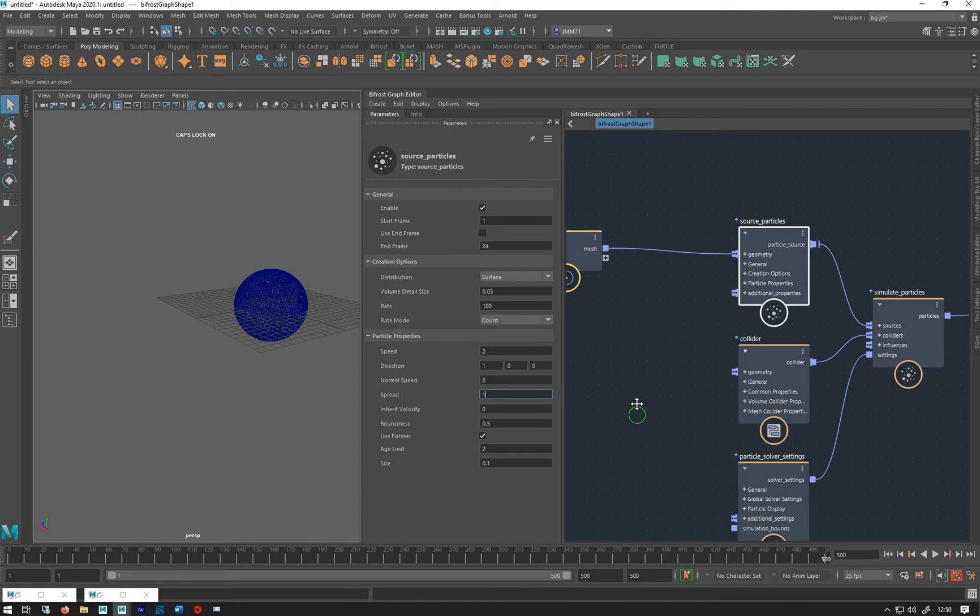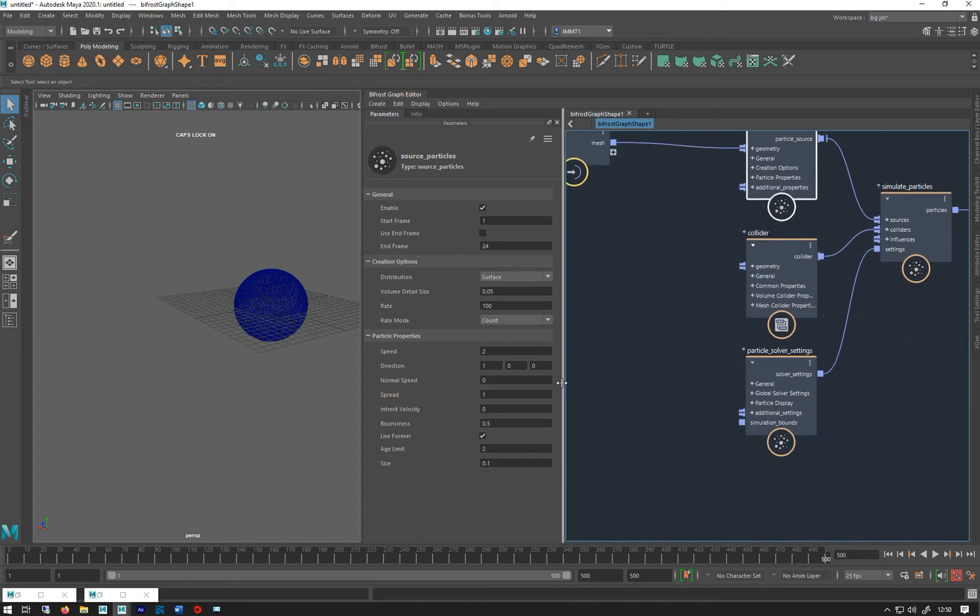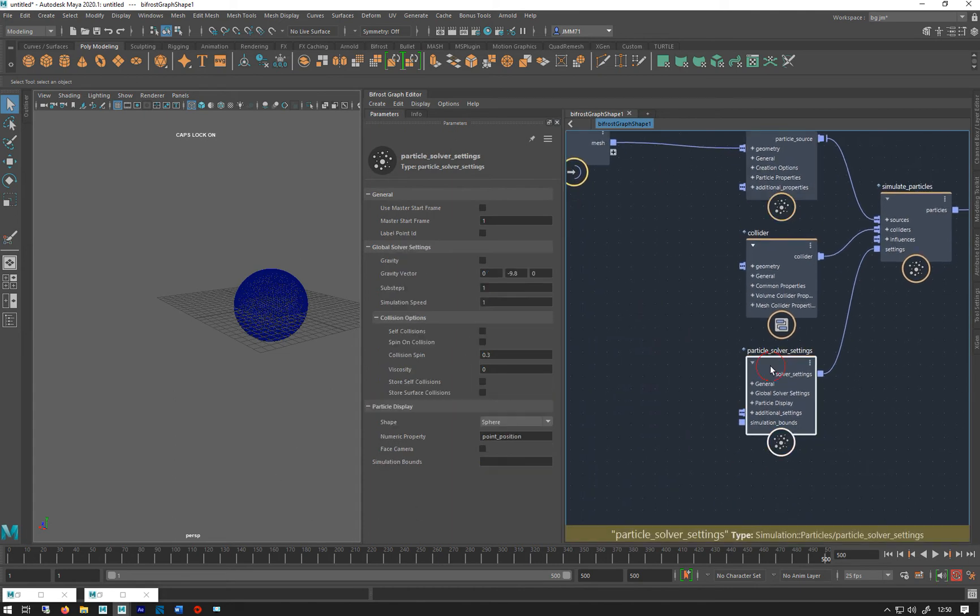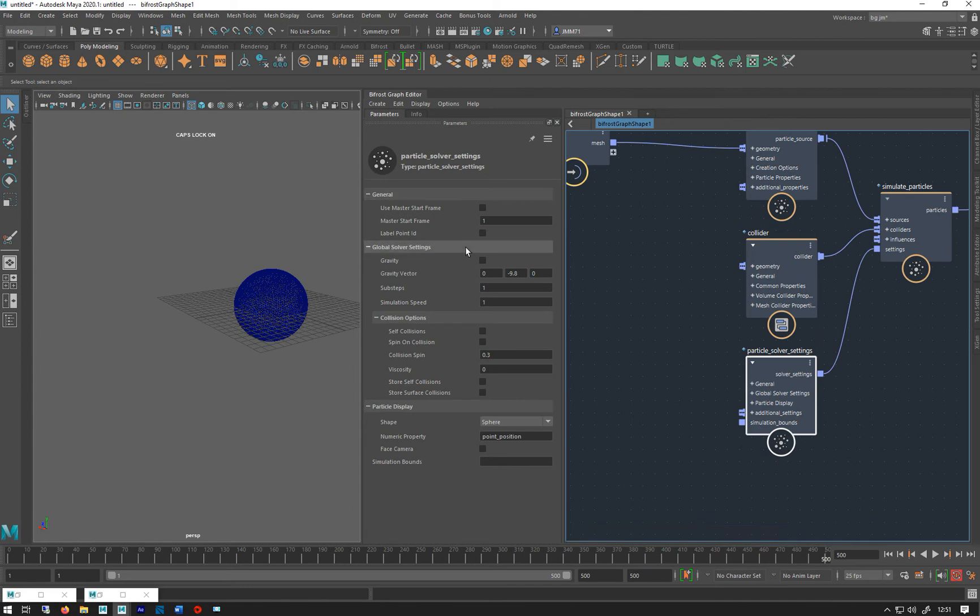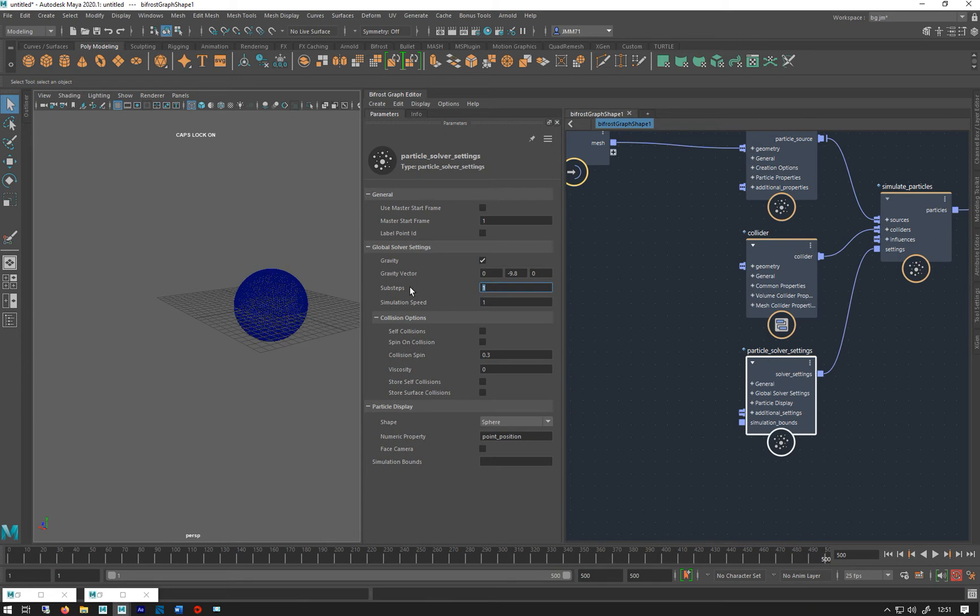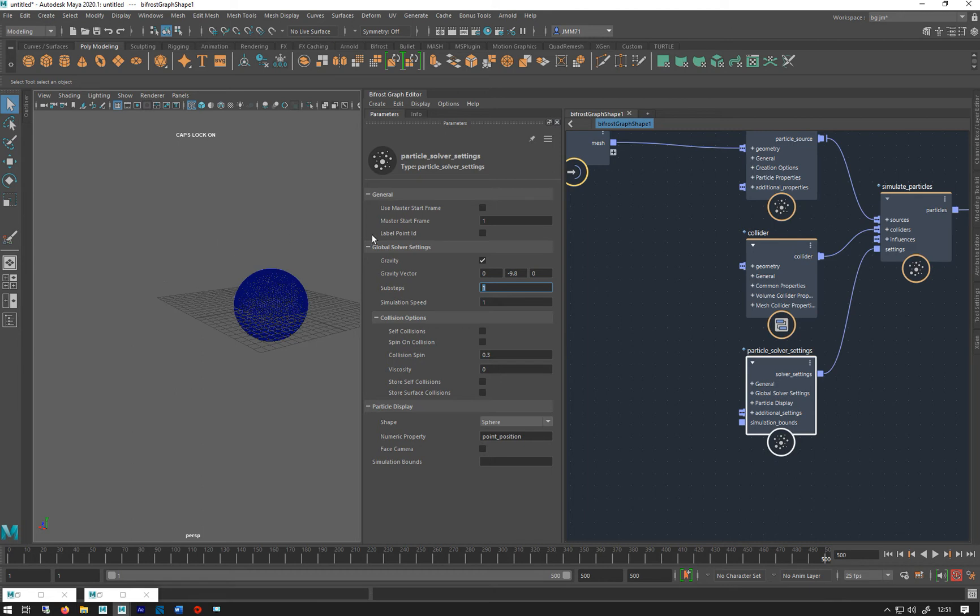That's the sort of basic particle settings. Let's have a look at the solver. Mass, start frame, we've seen that for gravity. Substeps - you don't get substeps in, which I'm going to make that. Substeps are quite good if you've got fast moving particles. They can get quite - especially if they're going around in a circle - they can get quite jaggedy edge-wise if they're moving very quickly.